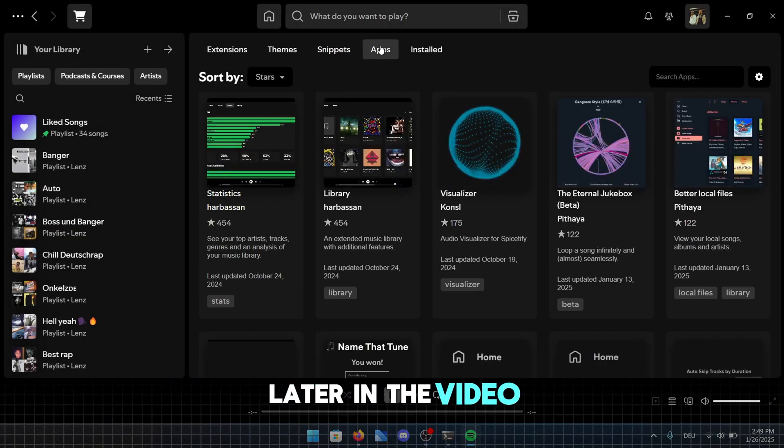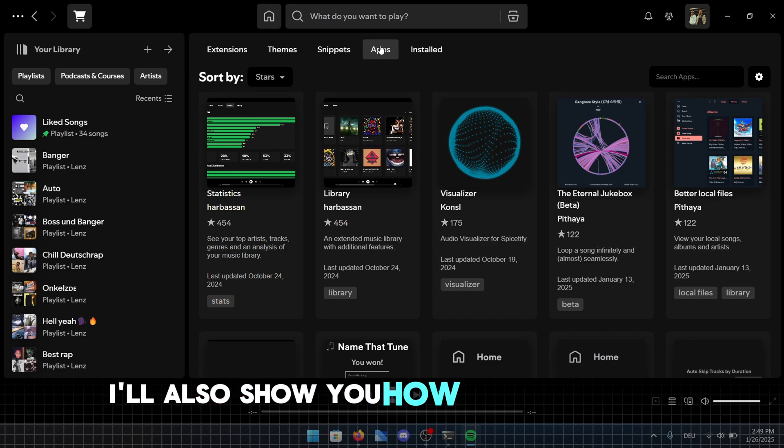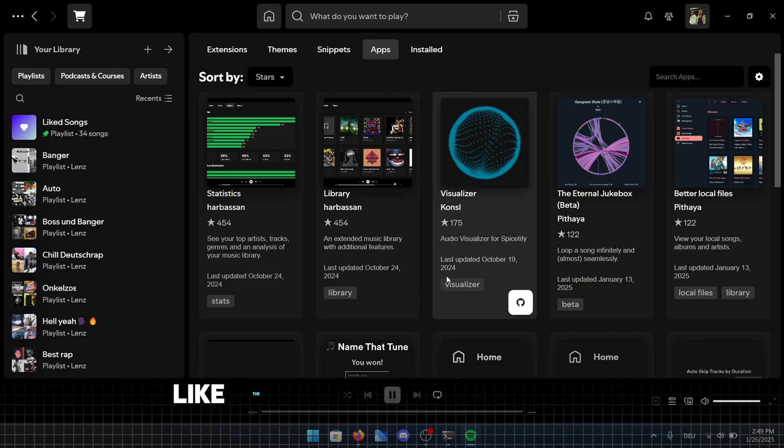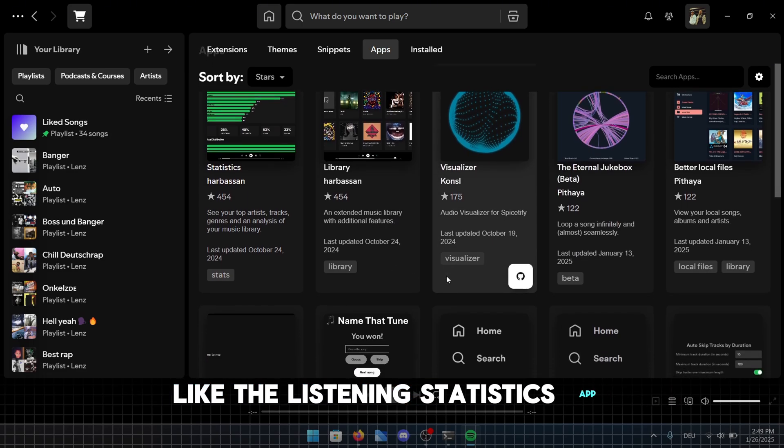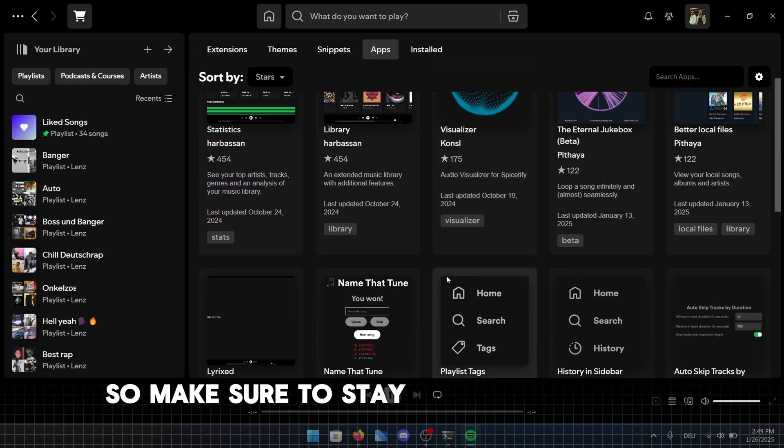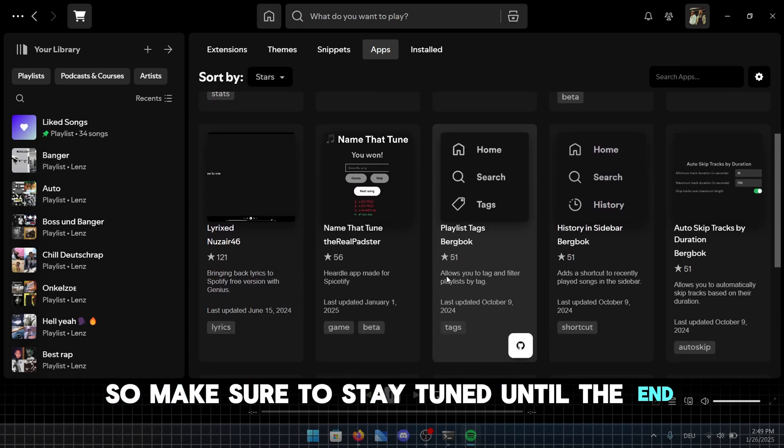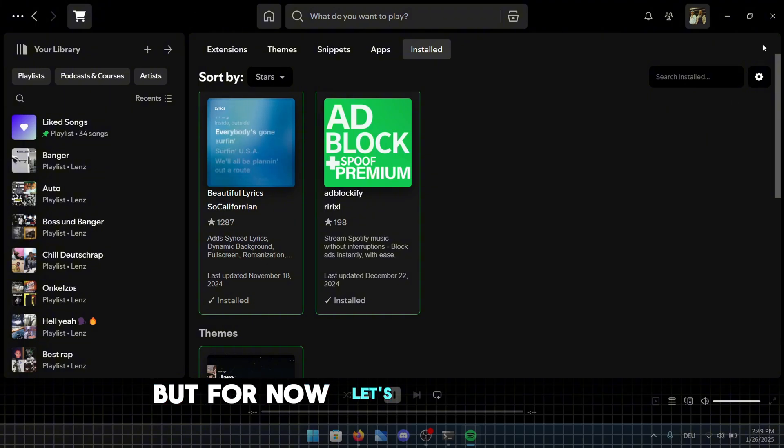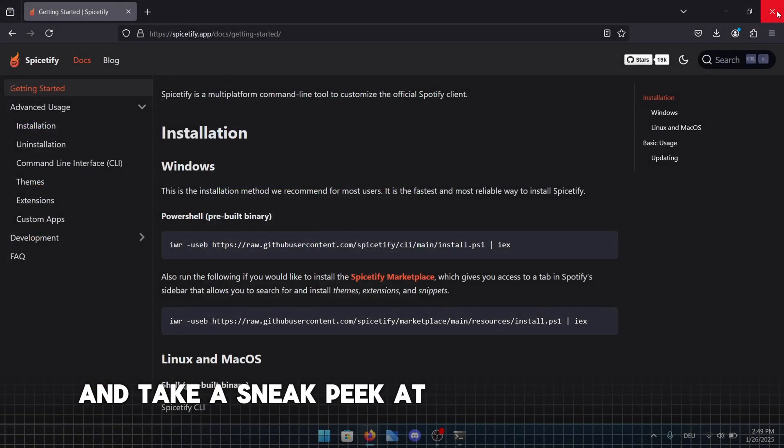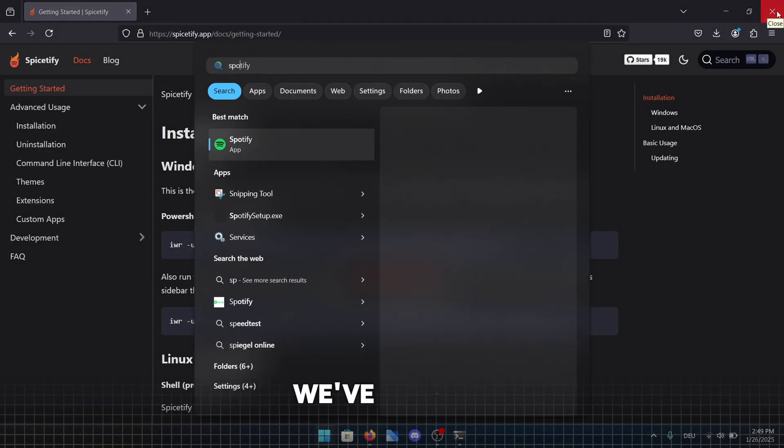Later in the video, I'll also show you how to install apps like the Listening Statistics app, so make sure to stay tuned until the end. But for now, let's restart Spotify and take a sneak peek at the stunning design we've created.